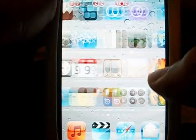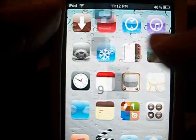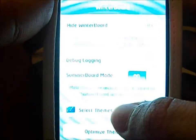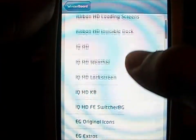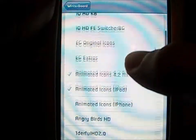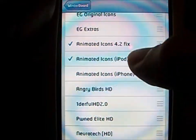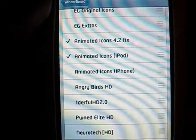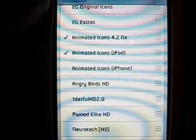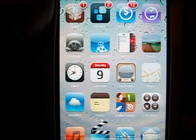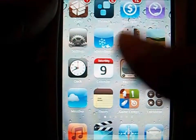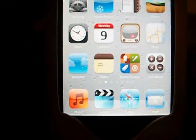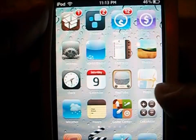For Winterboard, you just click on Winterboard, click Select Themes, and then you will go ahead and grab whichever one you need. Since I am on 4.2 I click the 4.2 fix. And then that is pretty much it. Then it will respring and you will have these cool animated icons down here and up here.